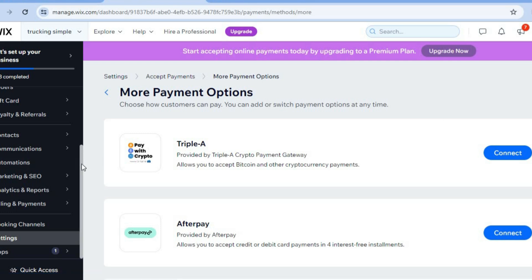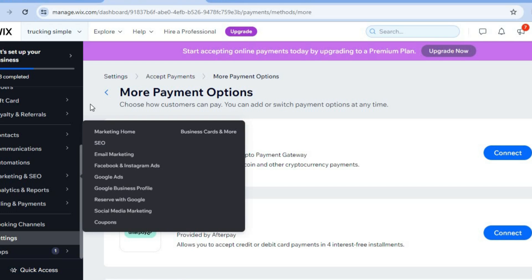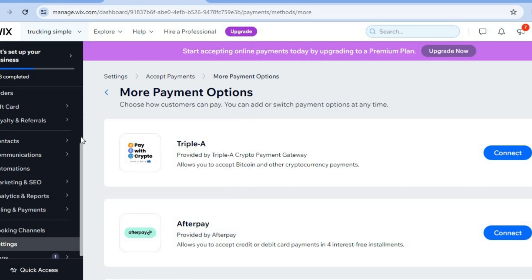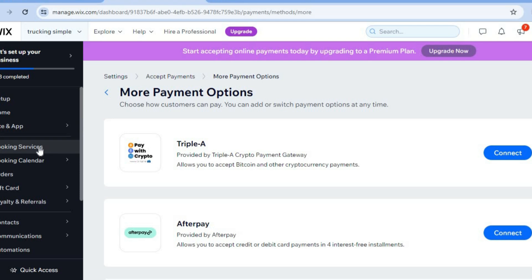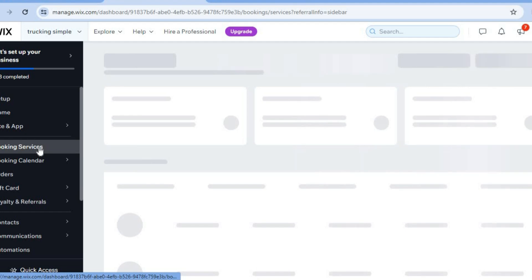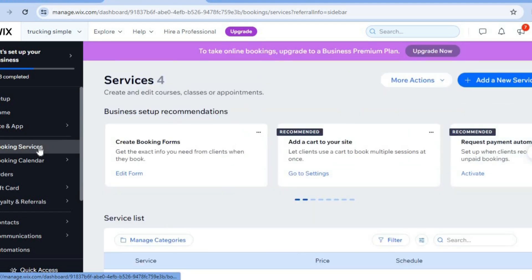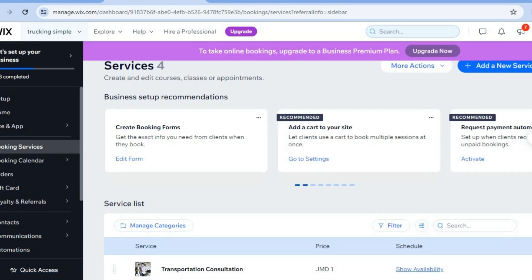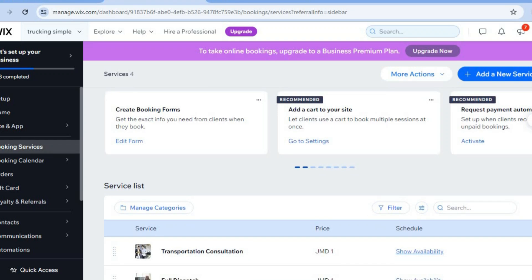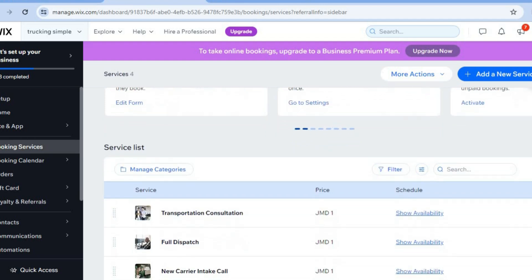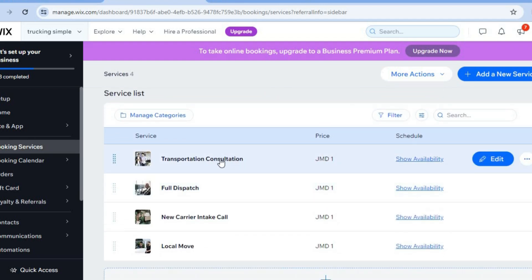The paid plan is quite affordable — the price will be shown later in the tutorial. Go back to the left-hand menu, scroll up, and tap 'Booking Services.' From this dashboard you can edit the price of your services and add new ones by tapping 'Add a New Service' in the top right-hand corner.